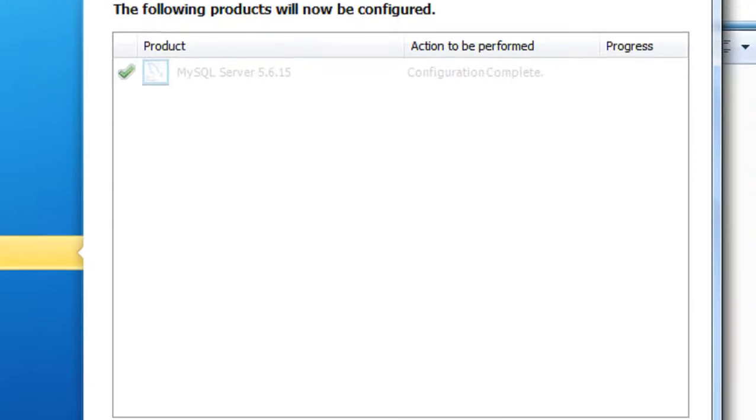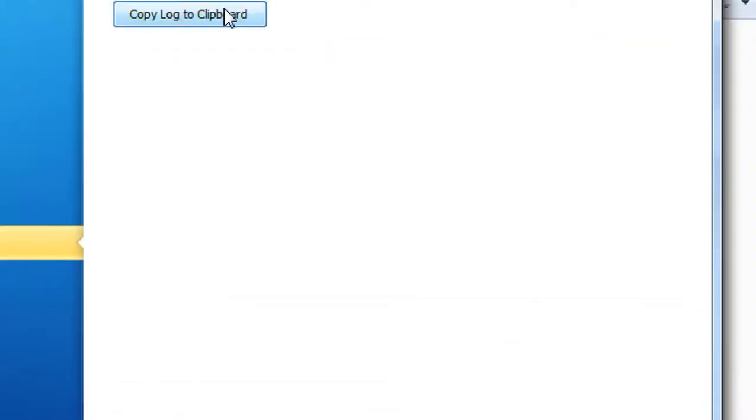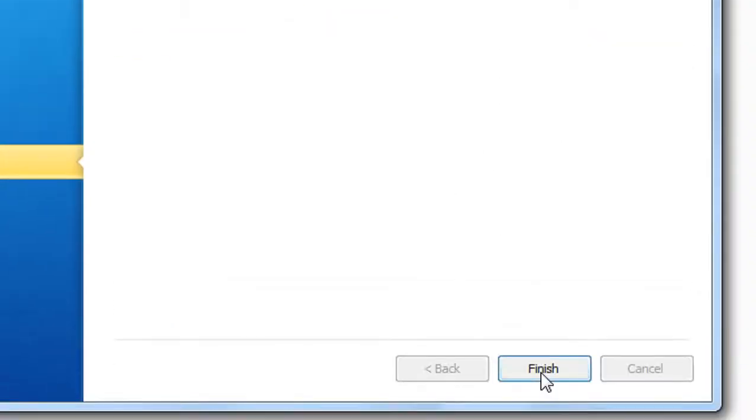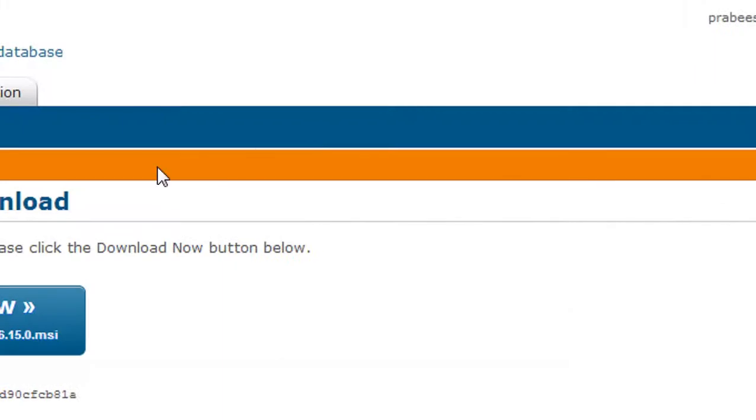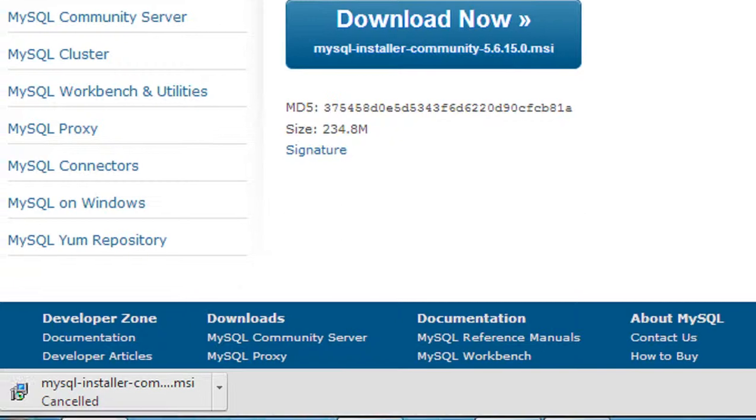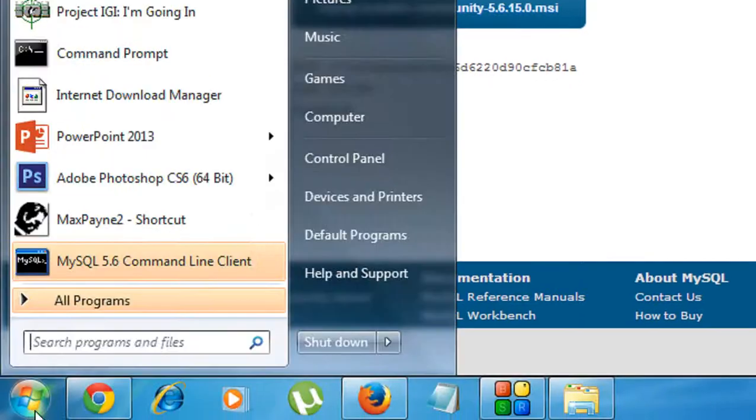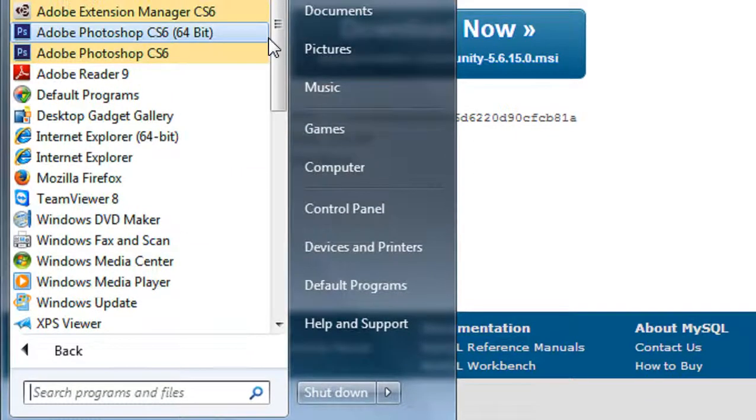Okay, configuration is completed. Click Next, then click Finish. You've now successfully installed the MySQL server on your computer. For checking it, go to the Start menu, go to All Programs.